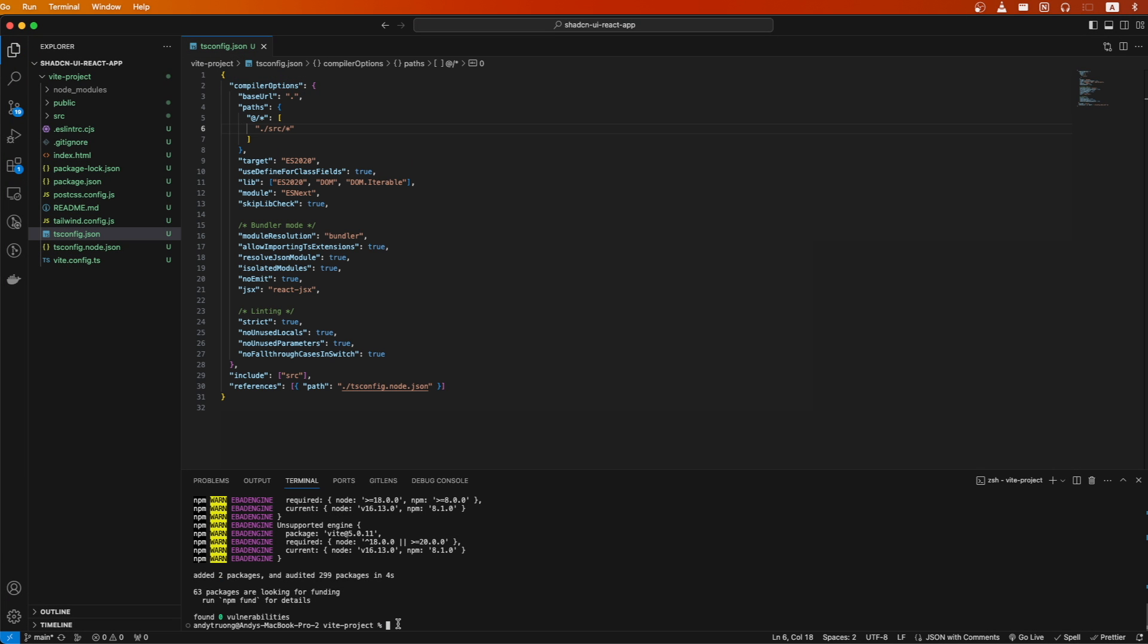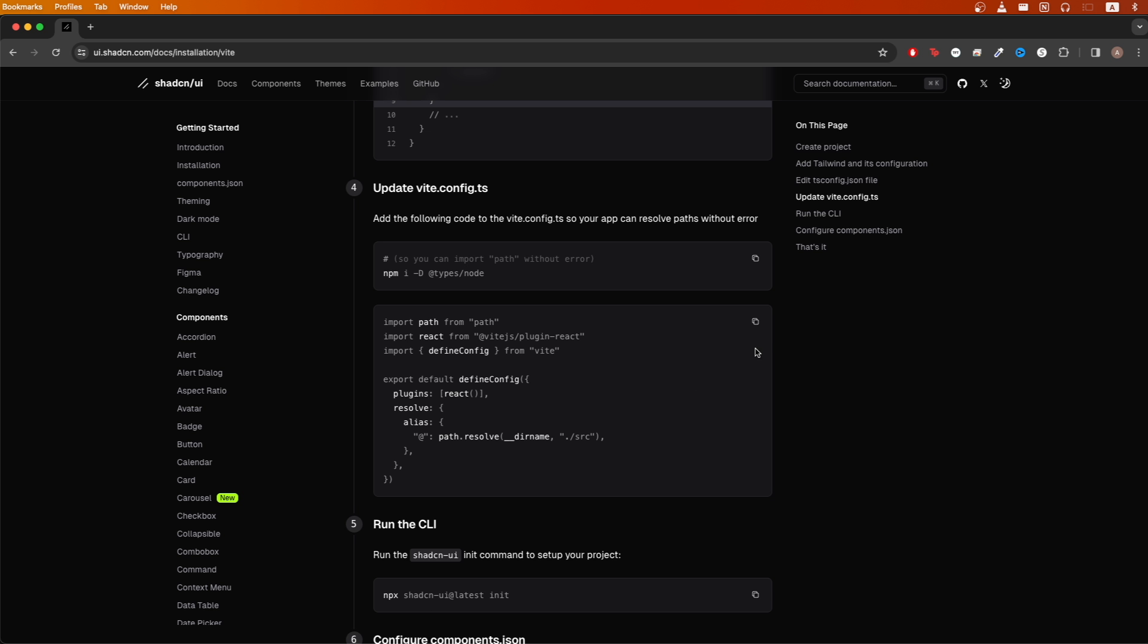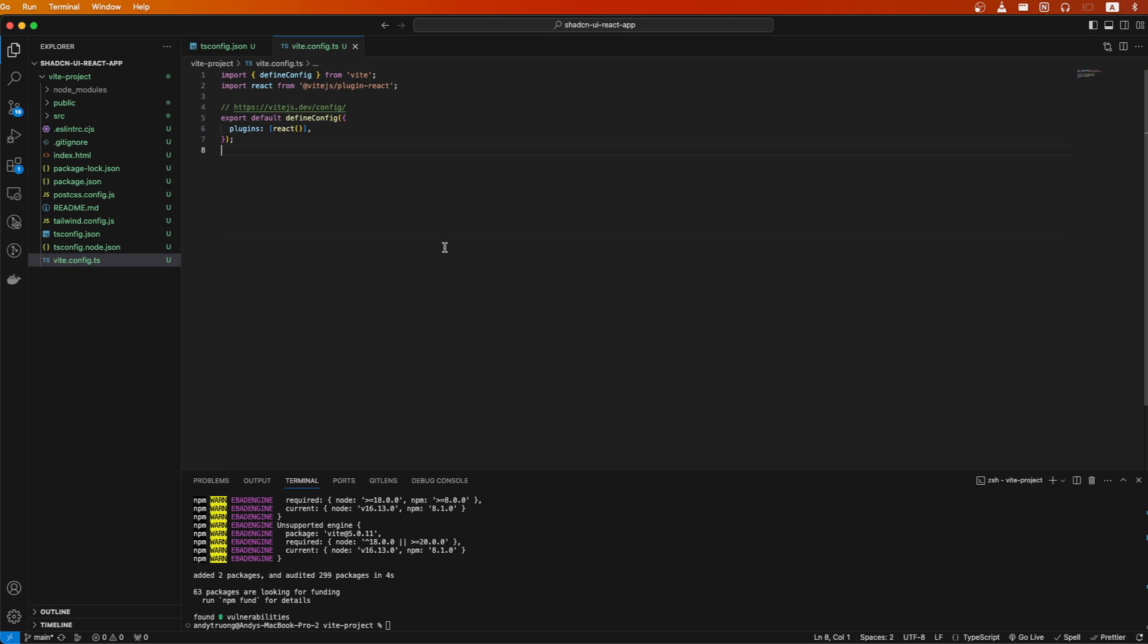Going back to the documentation, copy all the code that you see here. Open up the Vite.config.ts file and replace all the code with the code that you just copied and hit save.